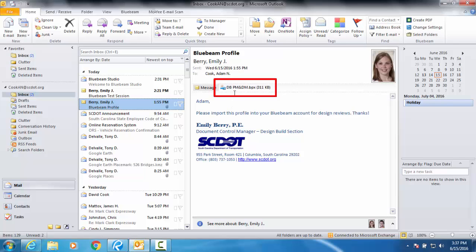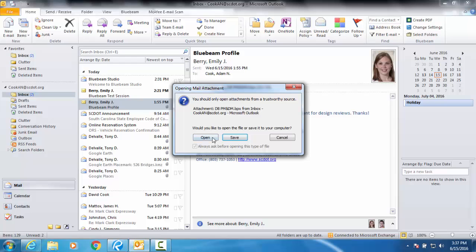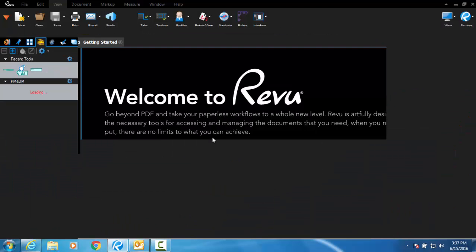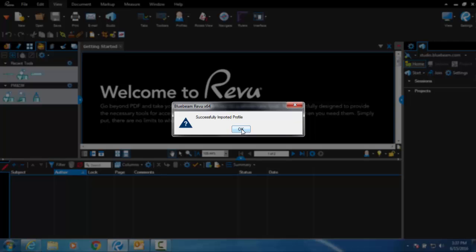In the email, you will need to double click on the attached profile. A message from Bluebeam should appear stating that the profile has been imported successfully.